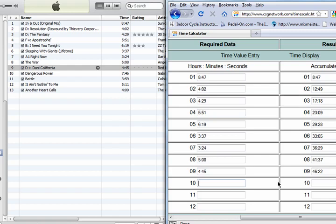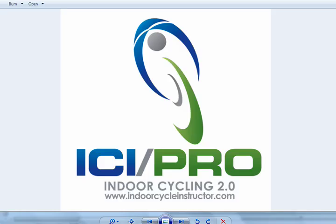If you have any questions or comments, feel free to email me at john@indoorcycleinstructor.com. Consider becoming a pro member. We've got a lot of really cool content. Our audio profiles are helping a lot of people. I would encourage you to consider ICI Pro to help take your class from the ordinary to the extraordinary. Talk to you again.